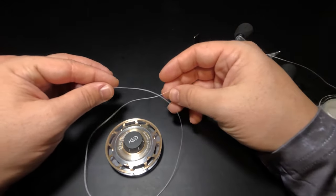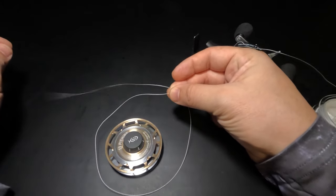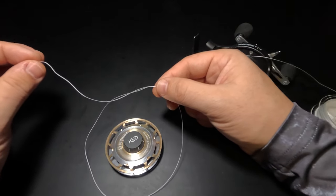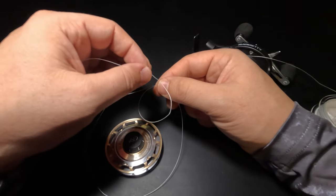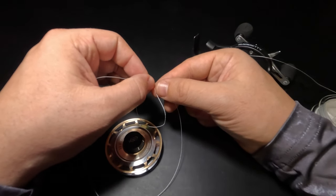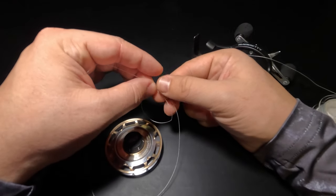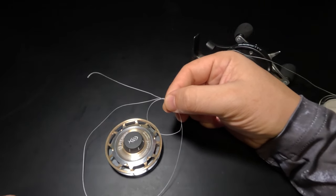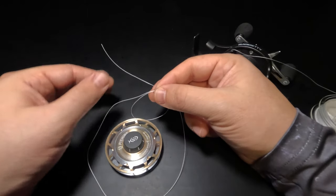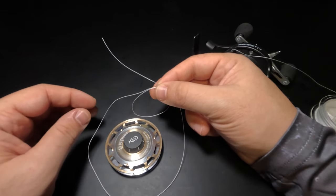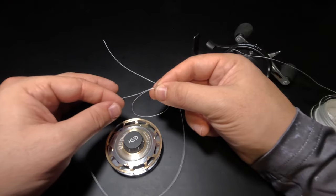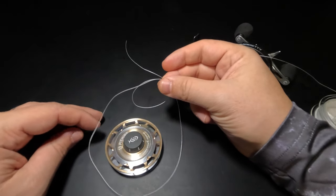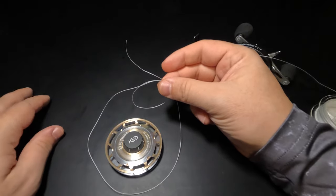Once our loop is formed, we just want to pinch it together where our tag end is crossing the main line. Then using our tag end, we're going to form another smaller loop on the interior of that larger loop and we're also going to pinch that together with our other two lines. From here on out, it's basically a standard uni knot. We're going to take our tag end and perform some wraps around the lines that form our big loop and our small loop. For this knot, five wraps is always sufficient.